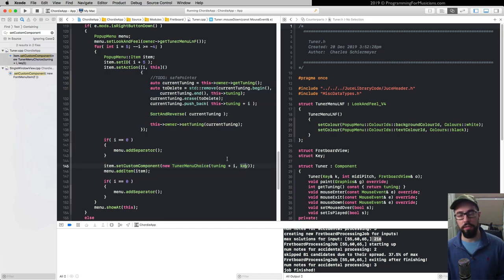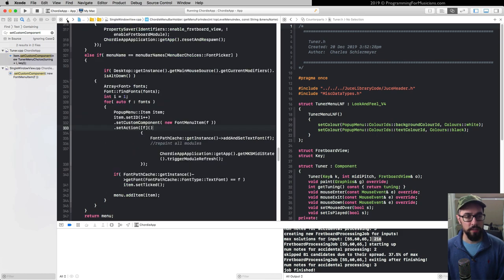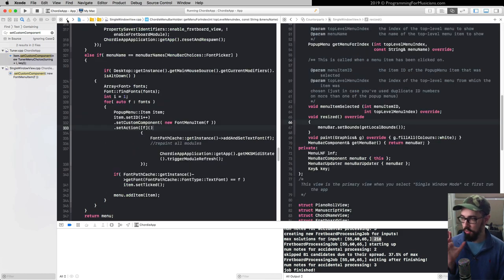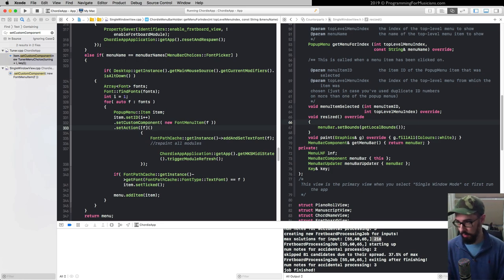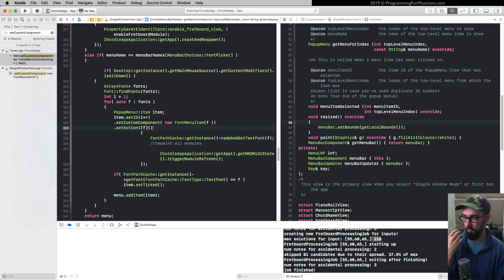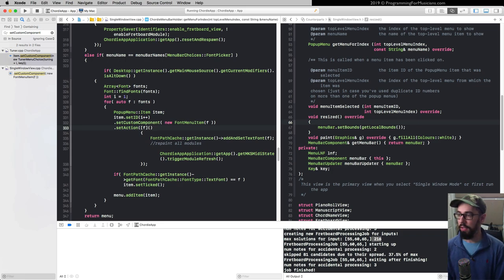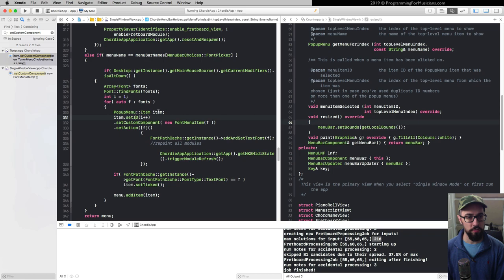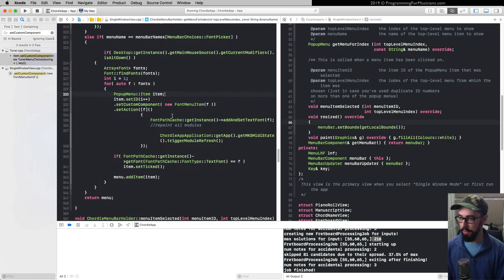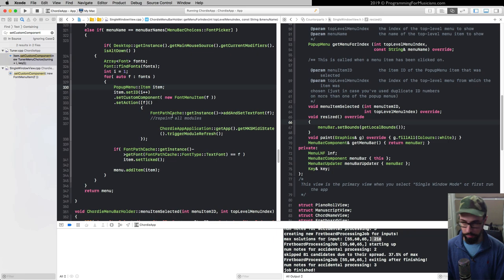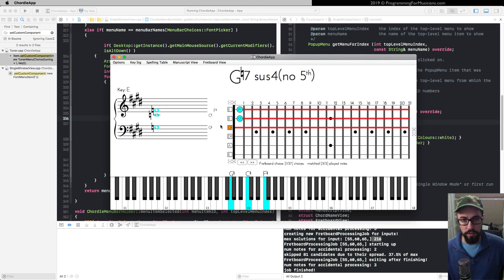The builder pattern is where you can chain member function calls and modify either the same instance of a class or a copy of that instance. For example, the Rectangle class uses the copy approach, while the PopupMenu::Item class modifies the same instance — each function returns a reference to 'this'. Both are the builder pattern.